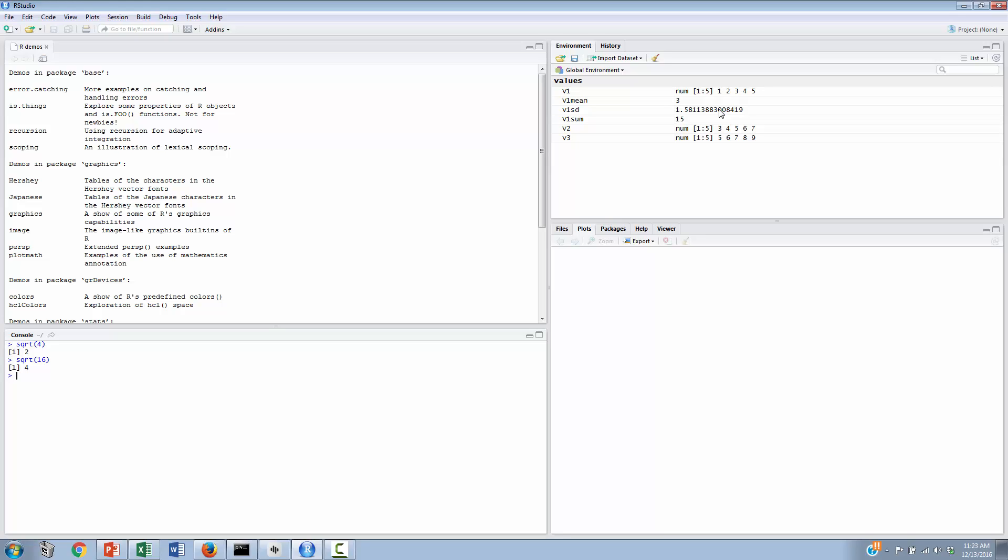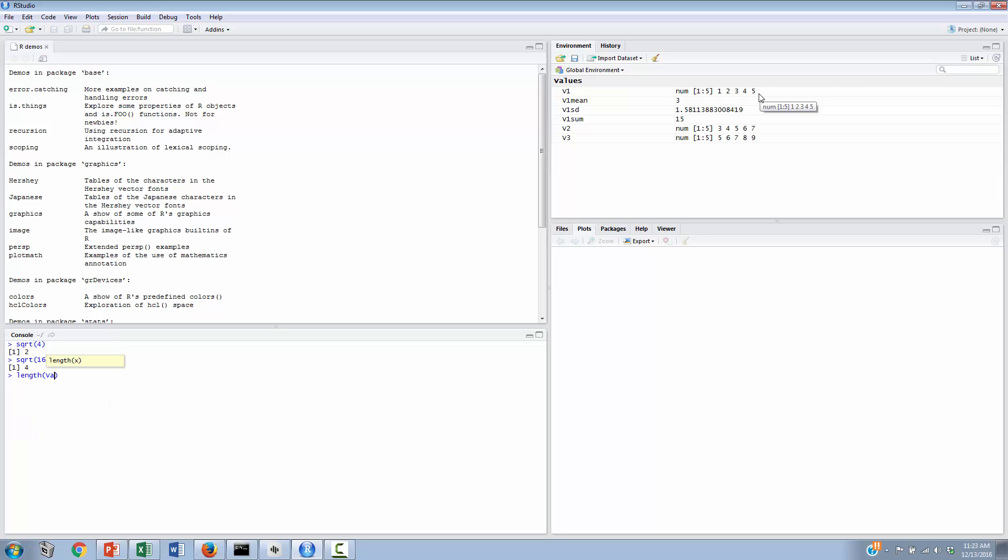So we want to take the square root of the number of elements in v1, and we happen to know that there are five elements in v1. But if we wanted the computer to count for us, we could say something like, we want the length of variable 1. And when we do that, we are informed by RStudio that we have five elements in there. So we have an n of 5 in that particular vector.